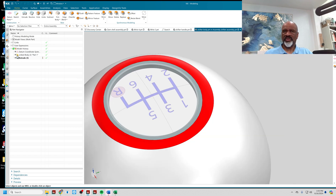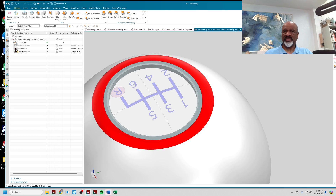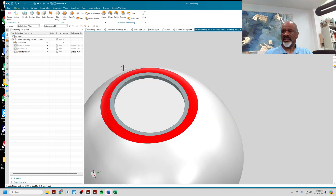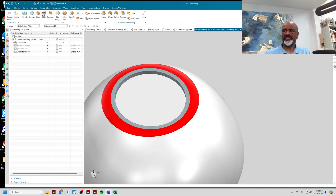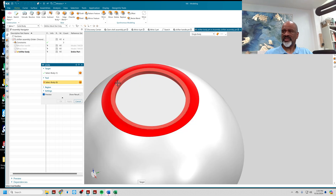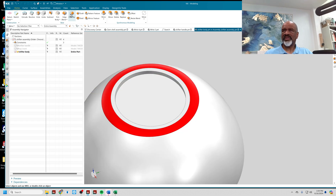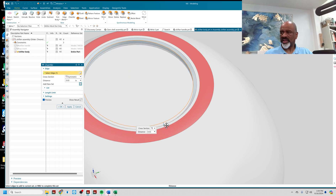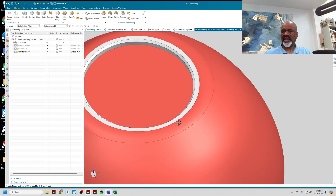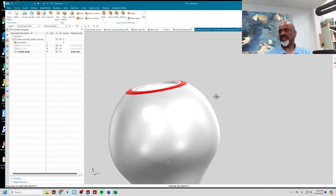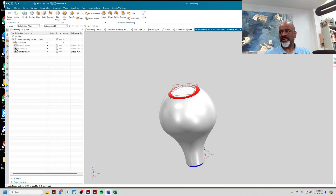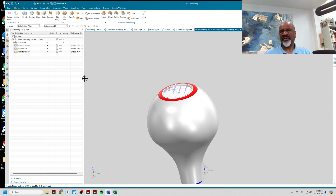I'll show you: if I take the top insert away, this little ring is what I've created. I'm going to unite it in, then give it a little chamfer. Now I have a finished Shifter Body. Here's my Shifter Body, here's my Top Insert — it fits in there very well.